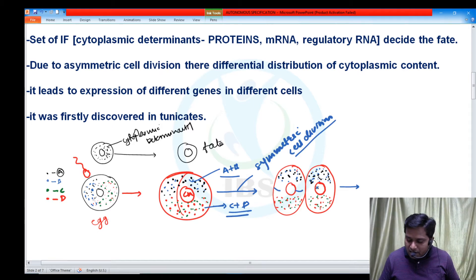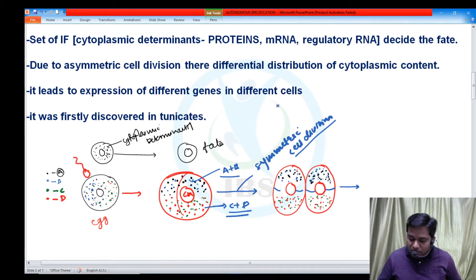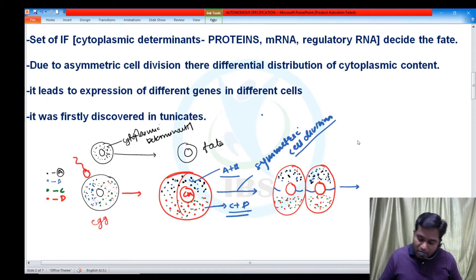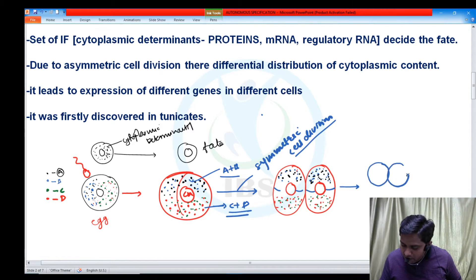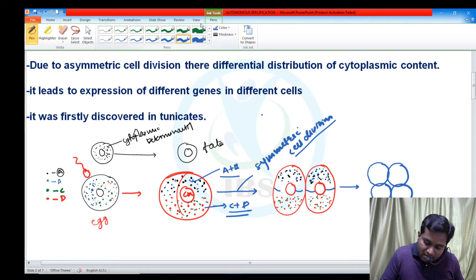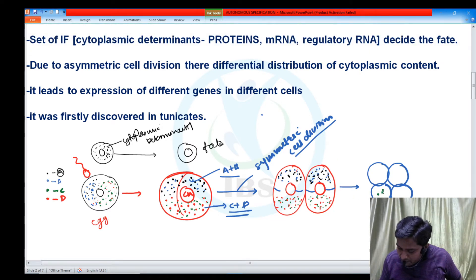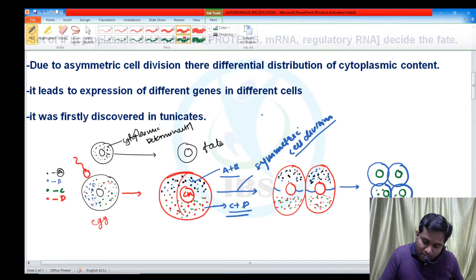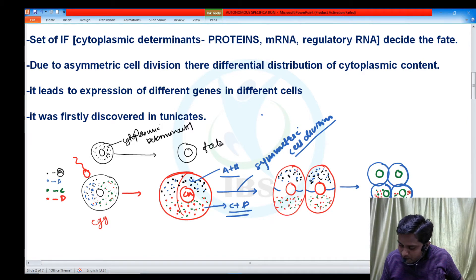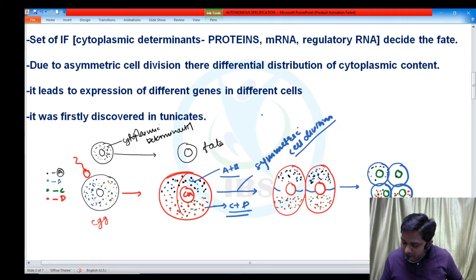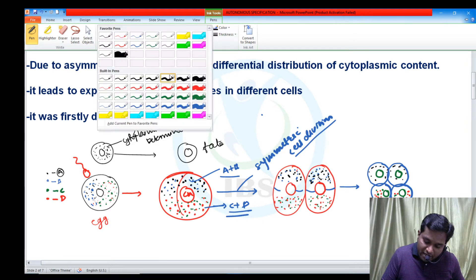In the next cell division, there is a horizontal type of cell division, which leads to the formation of four cells. In these four cells, the genetic or nuclear content is the same in all cells. But the amount and types of proteins differ: some cells have only protein A and B present, while some cells have only protein C and D present — A and B are absent. This is an asymmetric cell division where cytoplasmic content is not equally distributed.